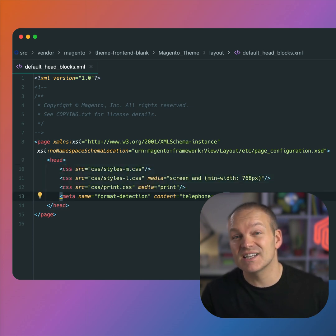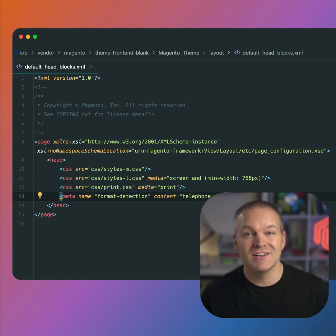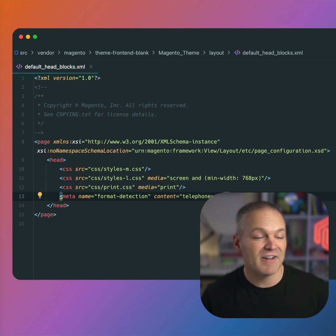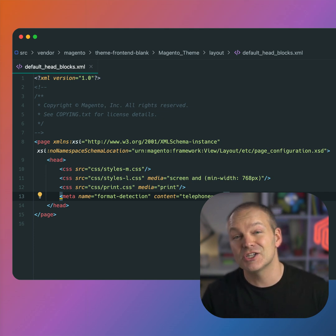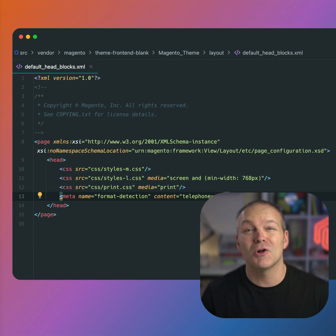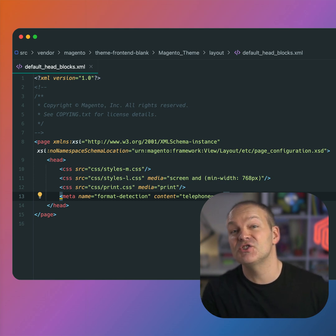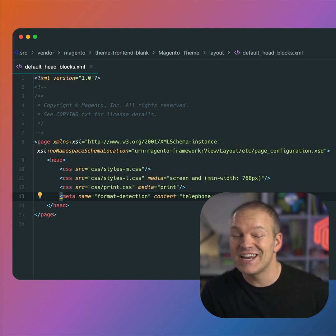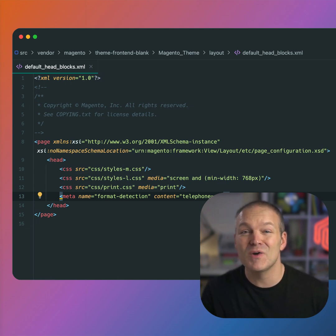The default headblocks layout XML file is just a standard layout XML file that adds tags to the HTML head of all pages. You can add page configuration to just about any XML file though, it doesn't need to be in default headblocks.